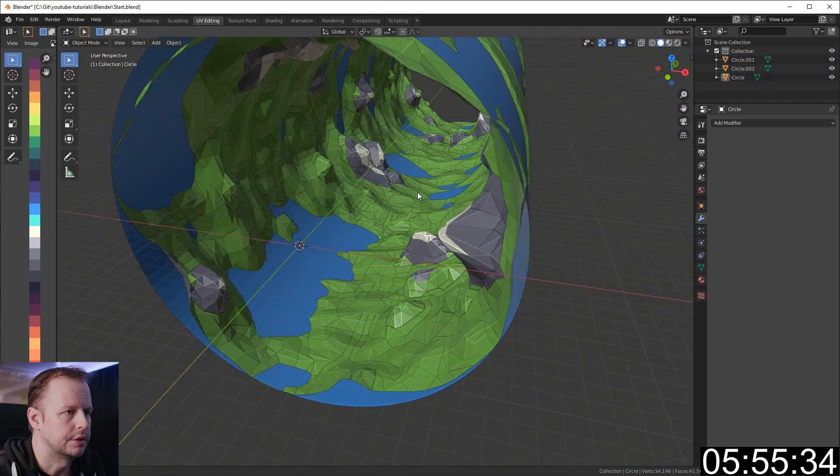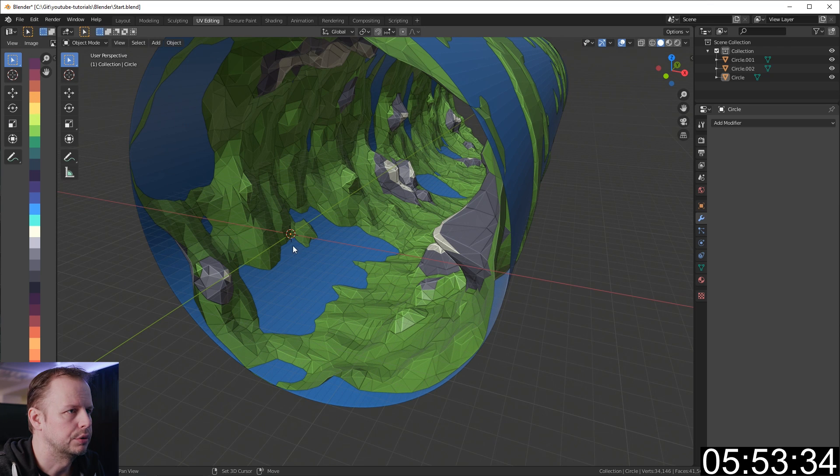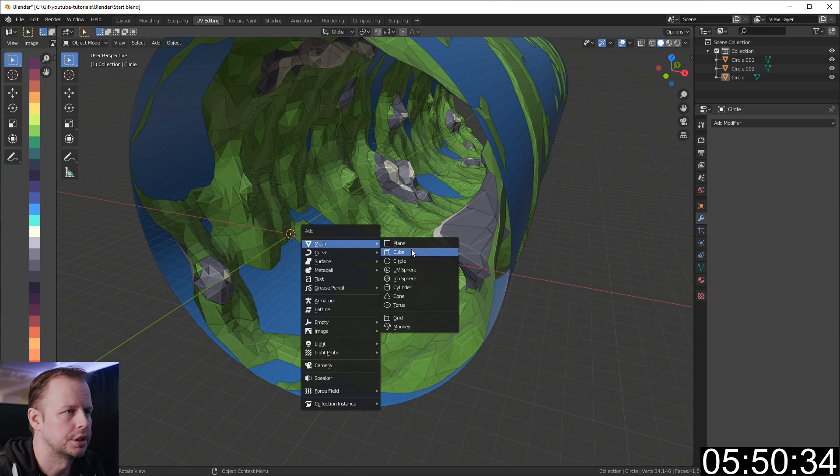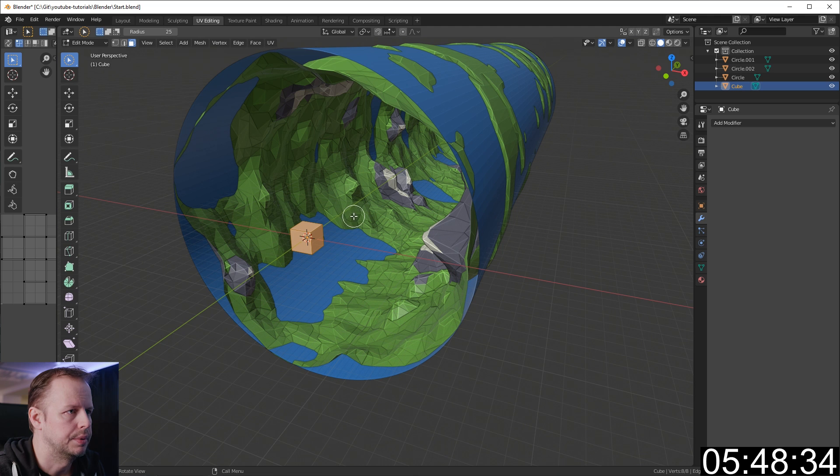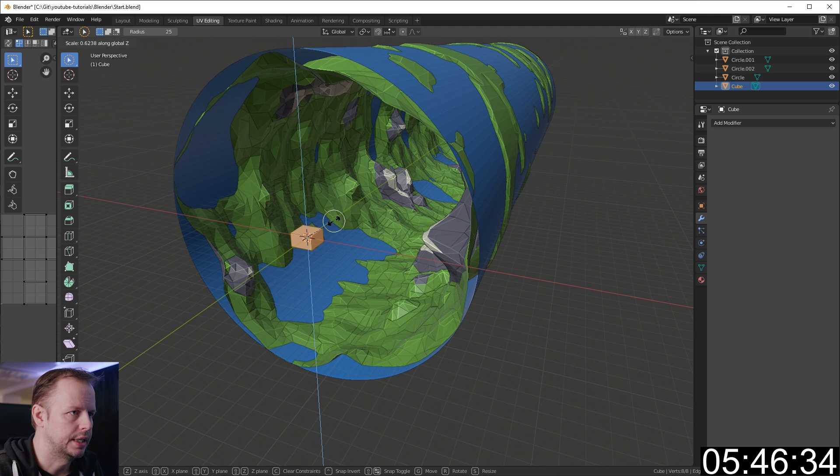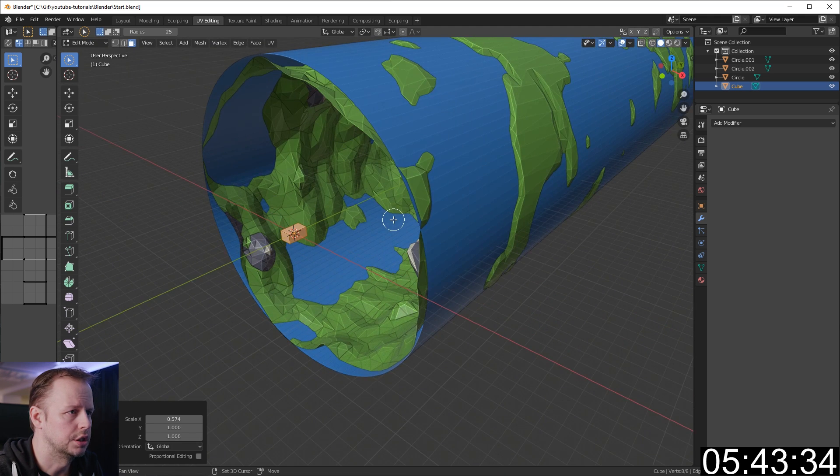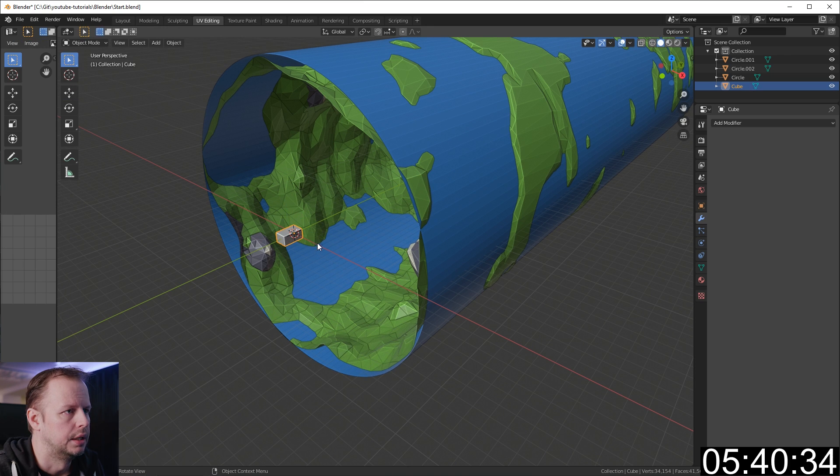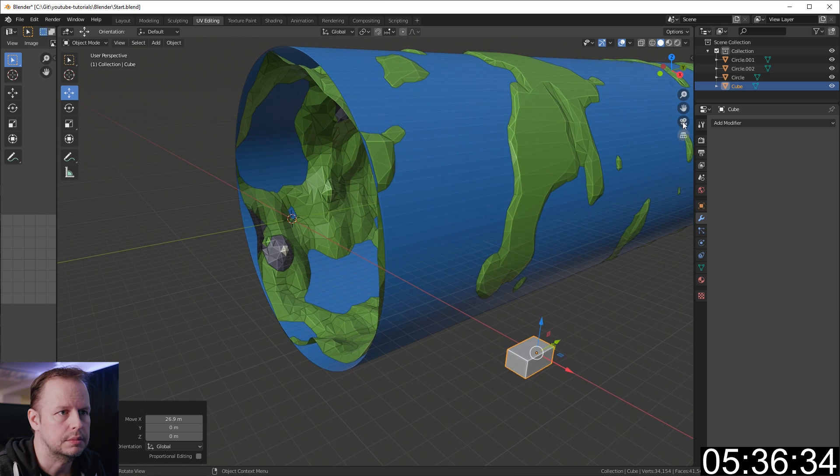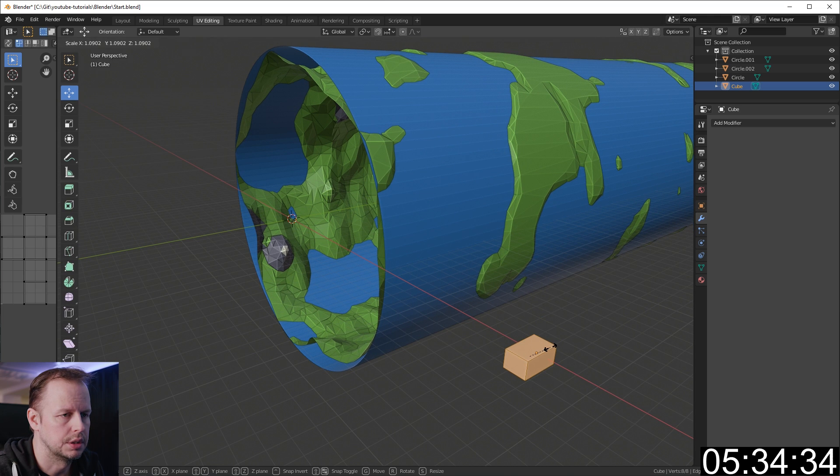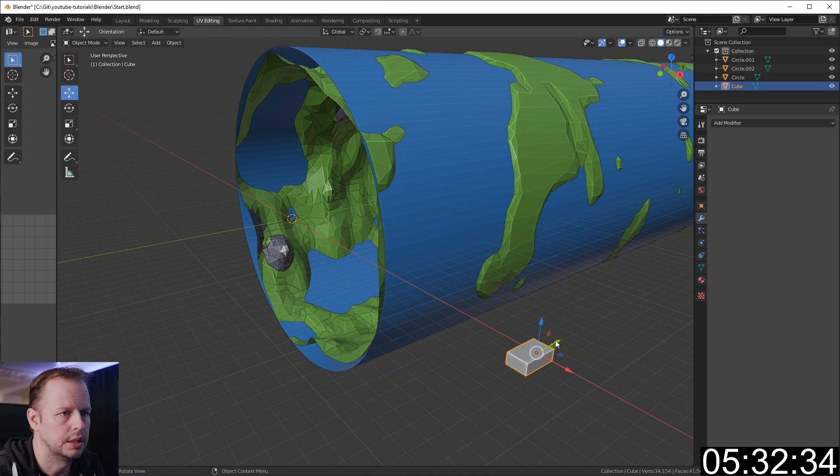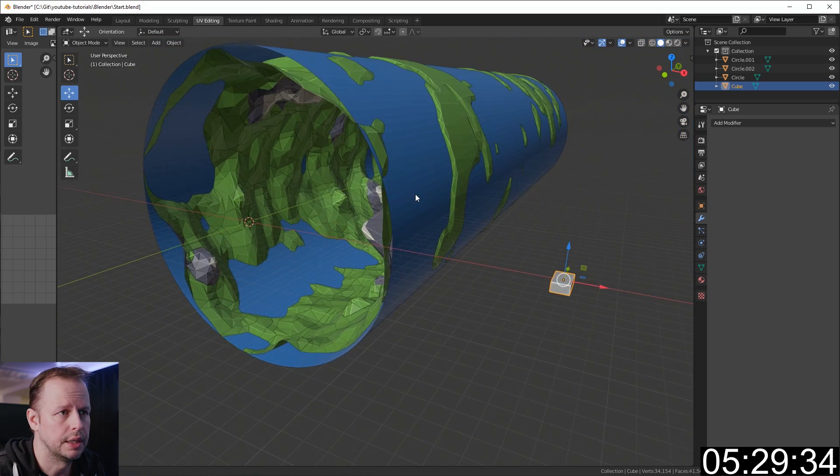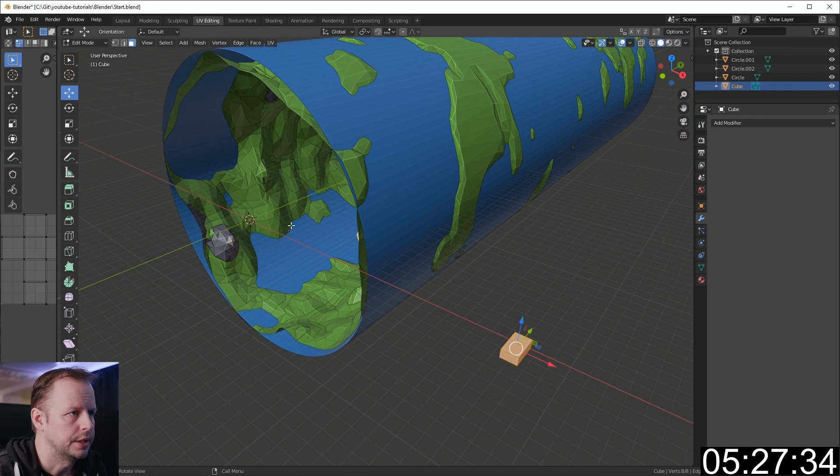Now I need to create the template for the building. Shift A, create a mesh cube. Tab, scale Z axis, scale X axis. Shift space and G to move it a little bit. Move it out of sight. Scale it on the Z axis again like a city block. I won't have time to go into much more detail than that. That's our template there.